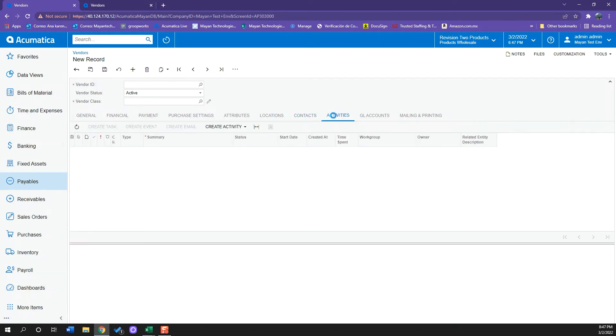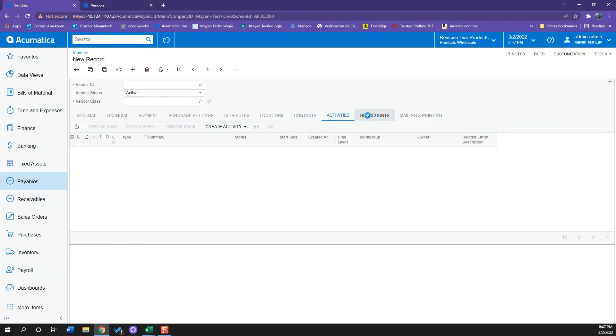I also have an Activities tab and a GL Account tab where I have all the accounts information for the dealings I do with this vendor.